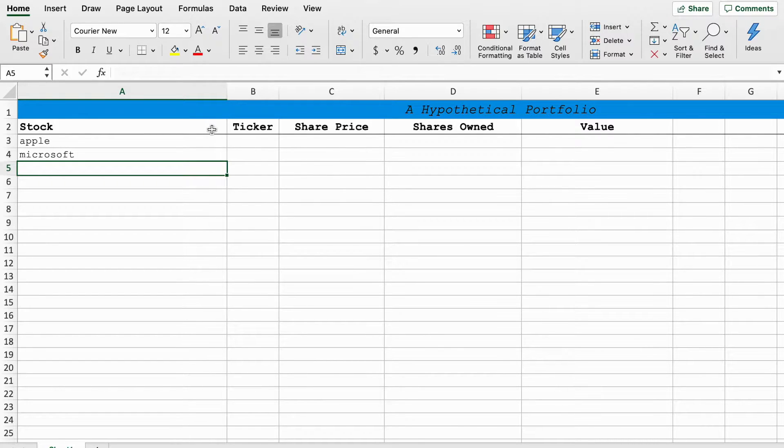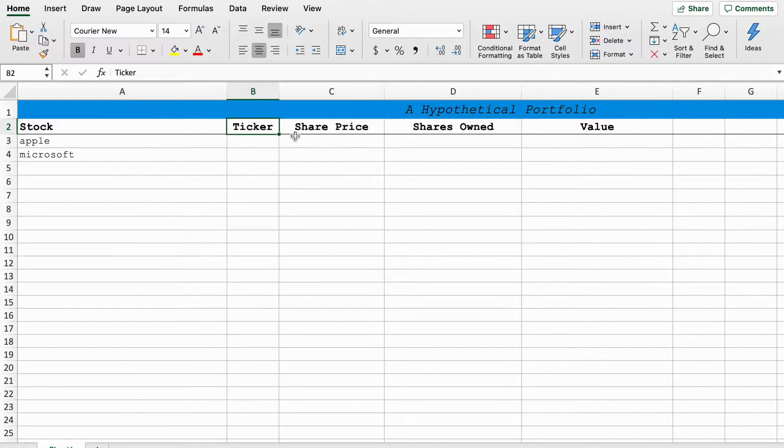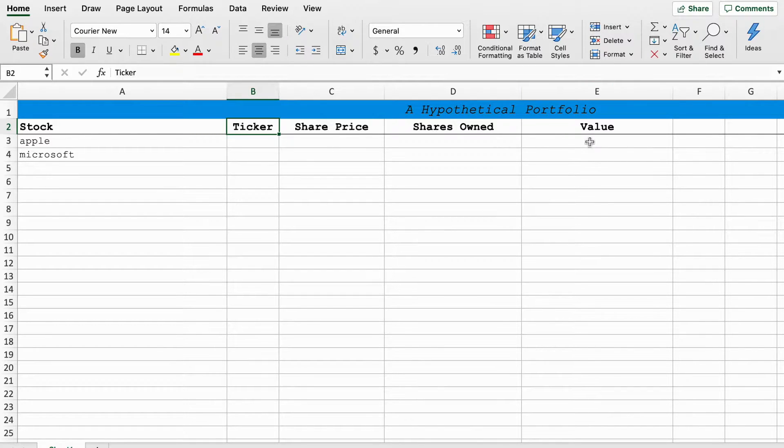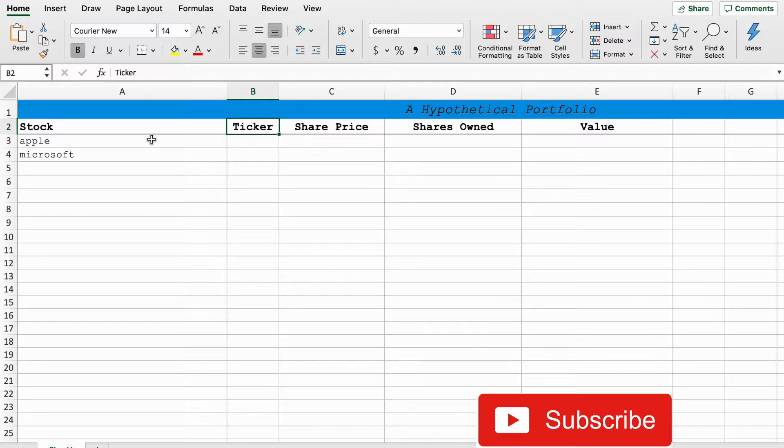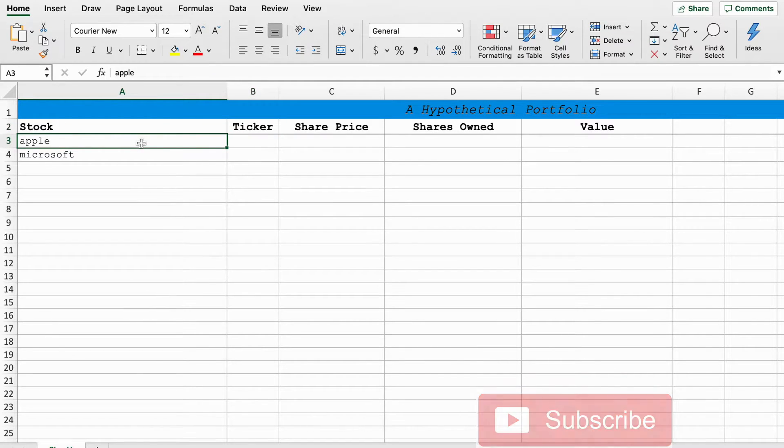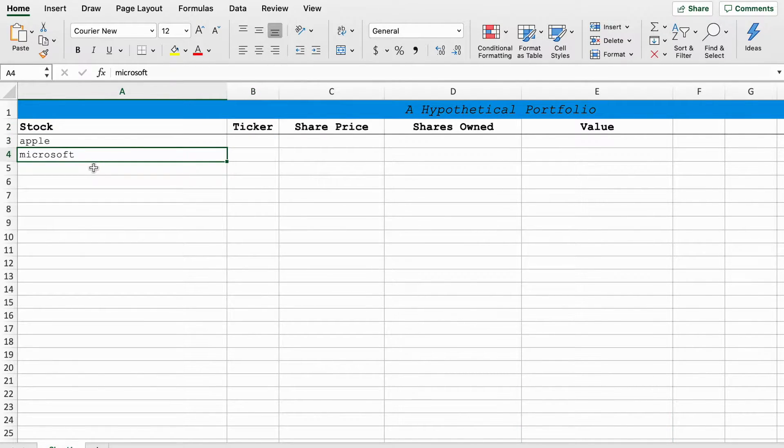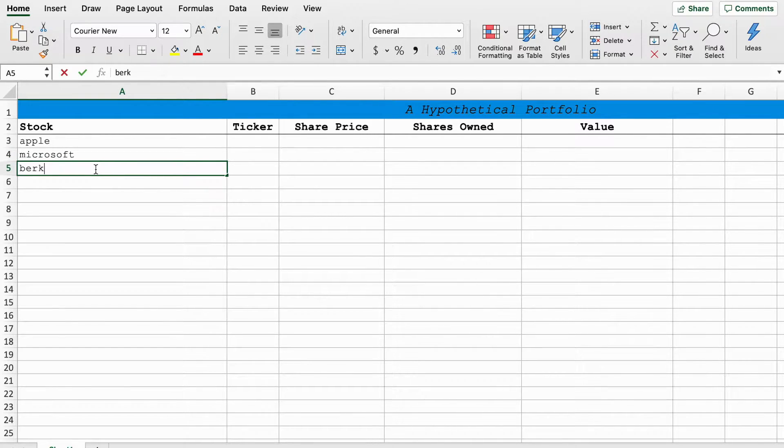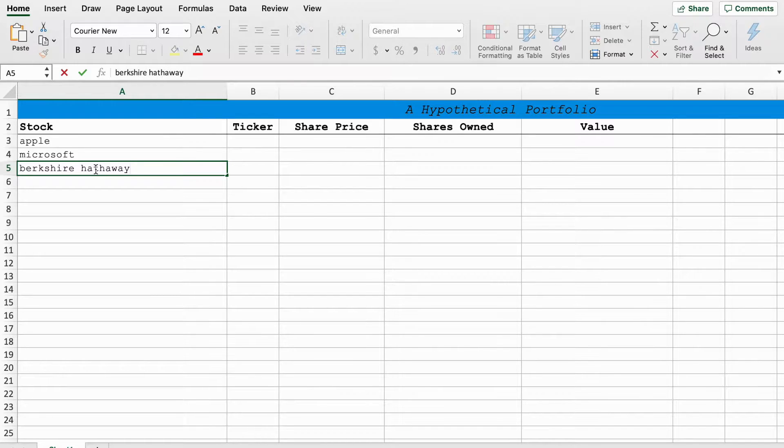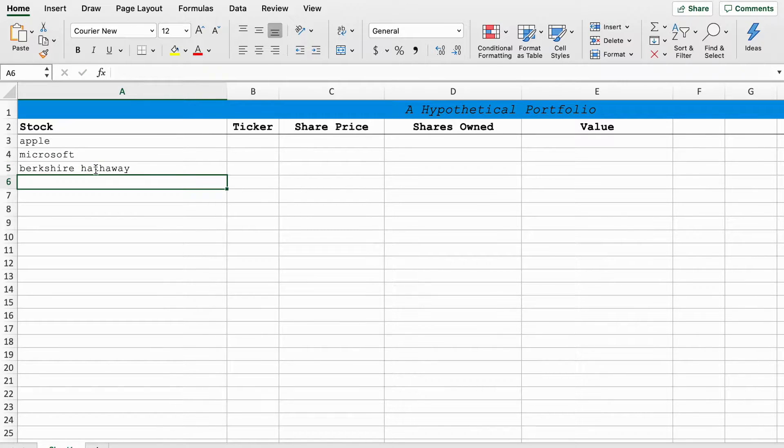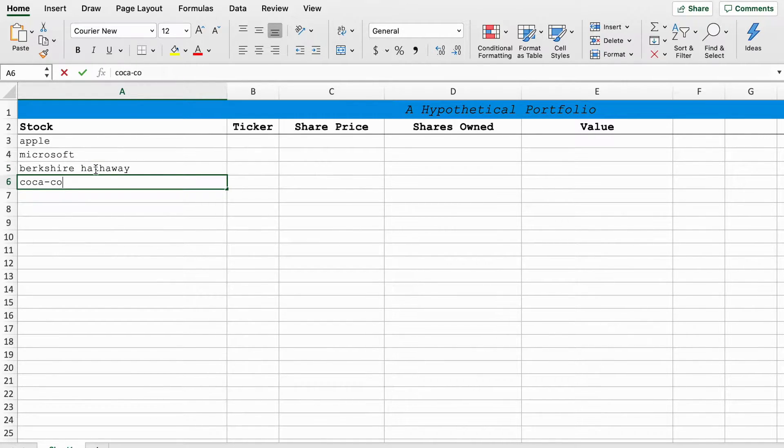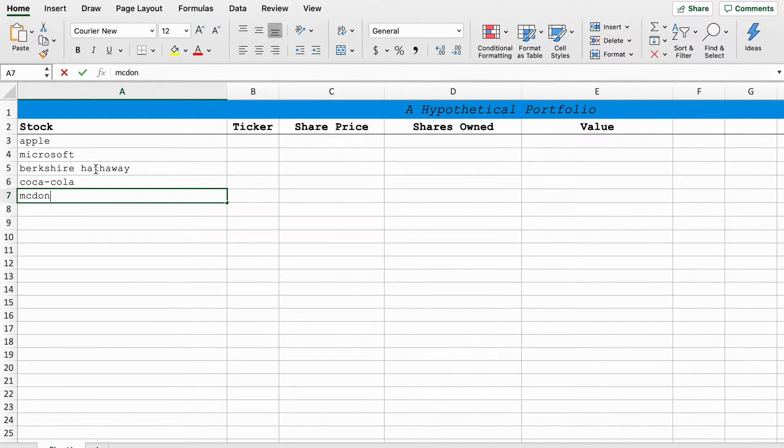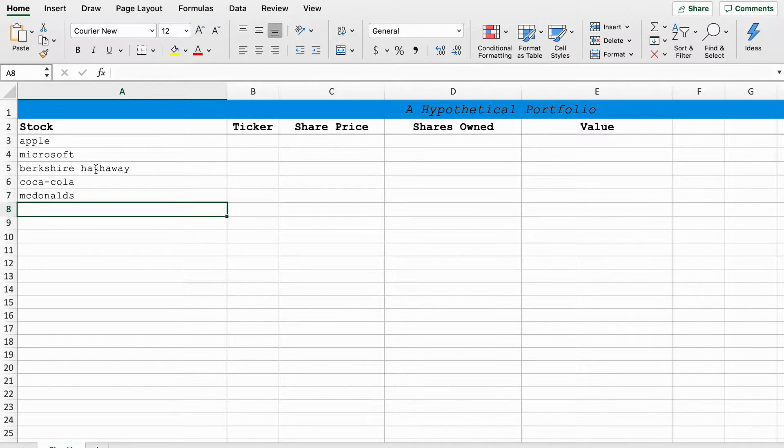We have stock here, ticker symbol, share price, amount of shares owned and the value of your position. So to start, I've written the names Apple and Microsoft here, but we'll write a couple more. Let's say we've got Berkshire Hathaway, Coca-Cola and McDonald's.